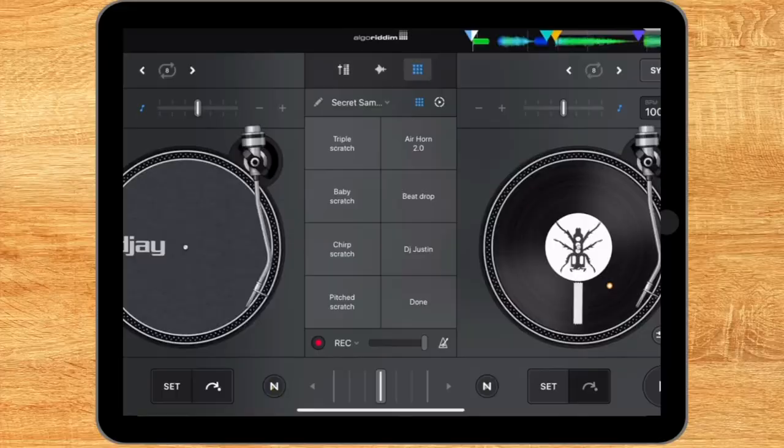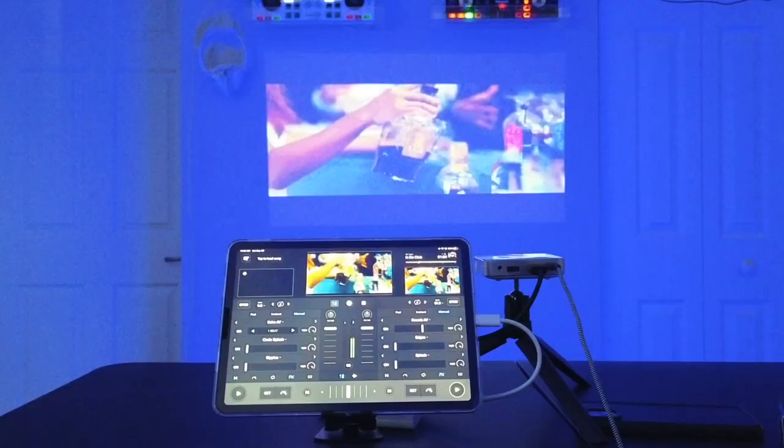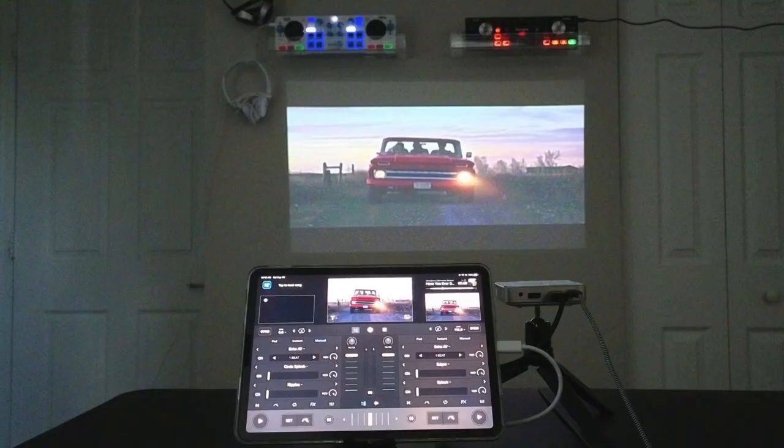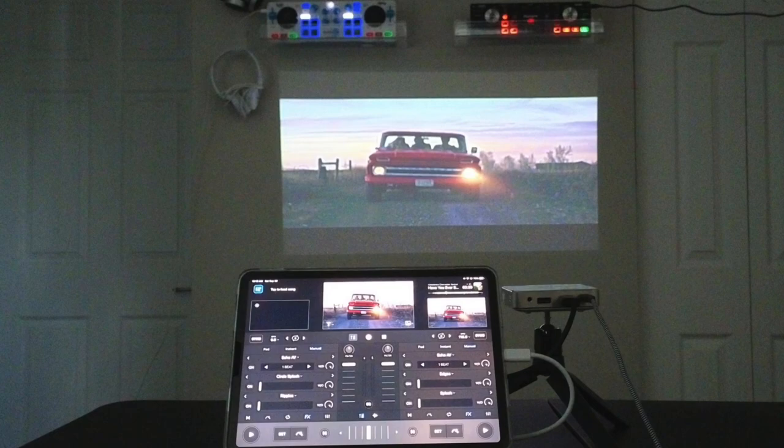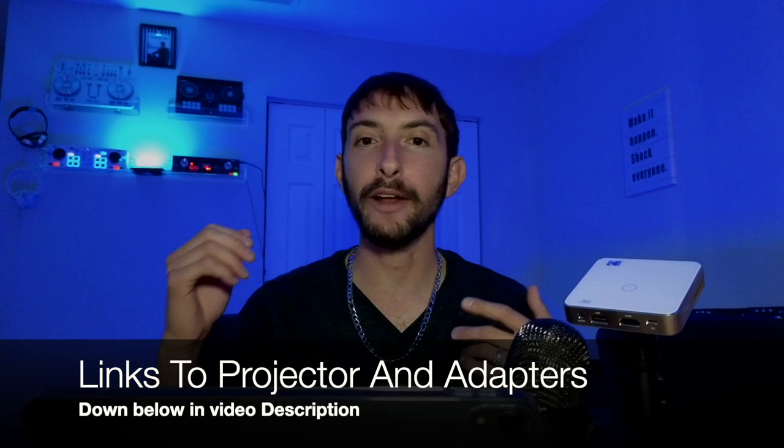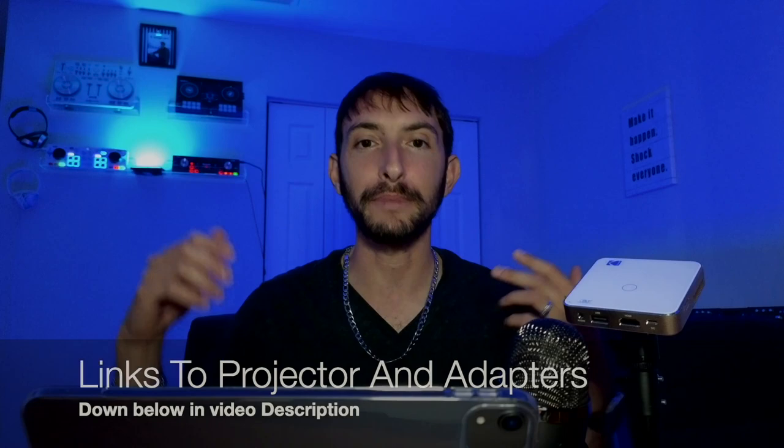If you're DJing with DJ Pro AI in 2023 and you are not taking advantage of the amazing video mixing feature, then you are missing out. Stay tuned till the end of the video to see what it looks like when connected to this amazing Kodak projector. Links to the projector and all the other adapters and stuff that you'll need will be linked down below.